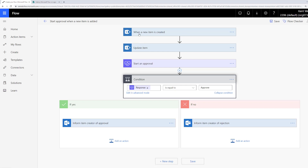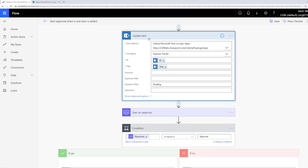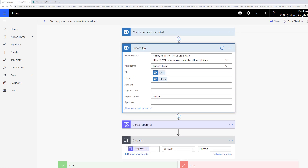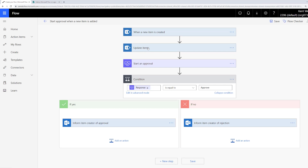What we want to do is when we receive a new request from the SharePoint list, we want to update that SharePoint list and mark the expense state as pending. Once we've done that — essentially our audit log — we then want to start an approval. Depending upon whether the approval was approved or rejected, we want to update the SharePoint list to reflect the state of the approval.